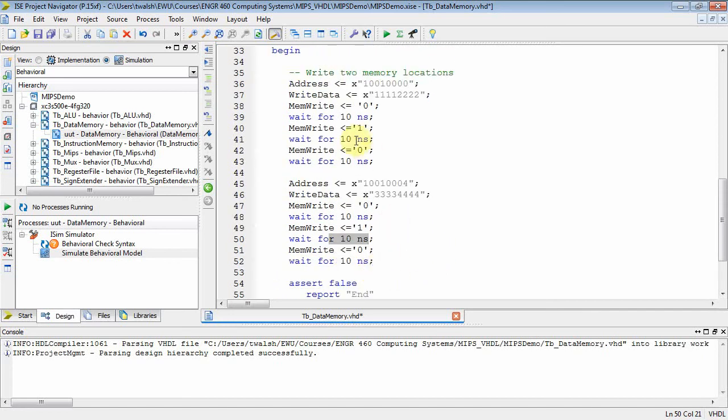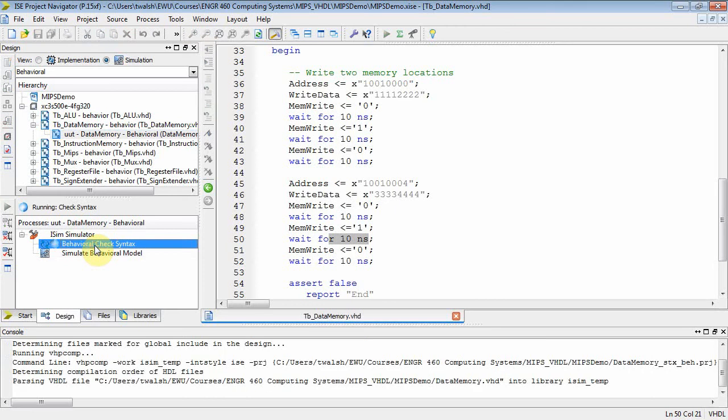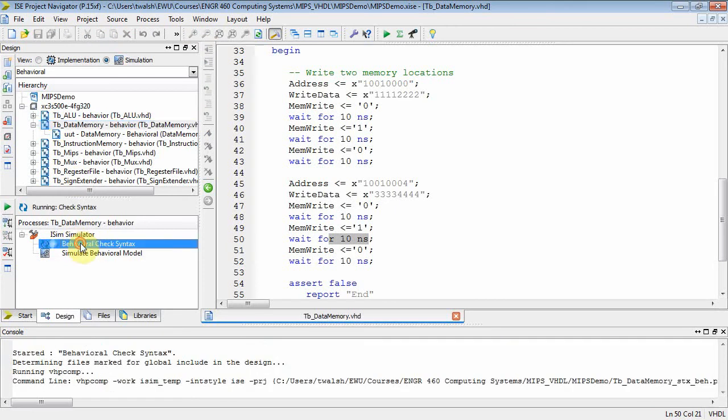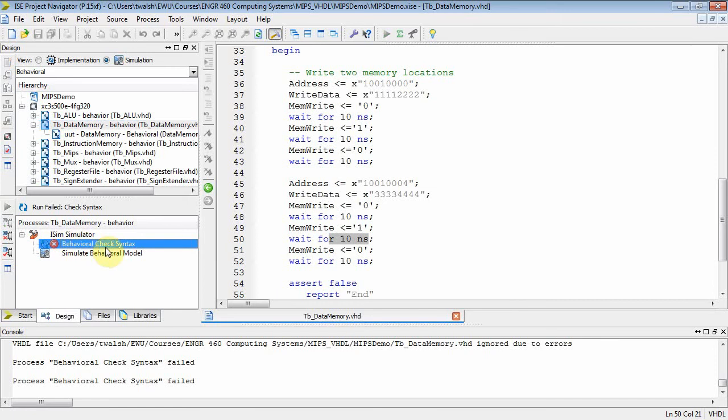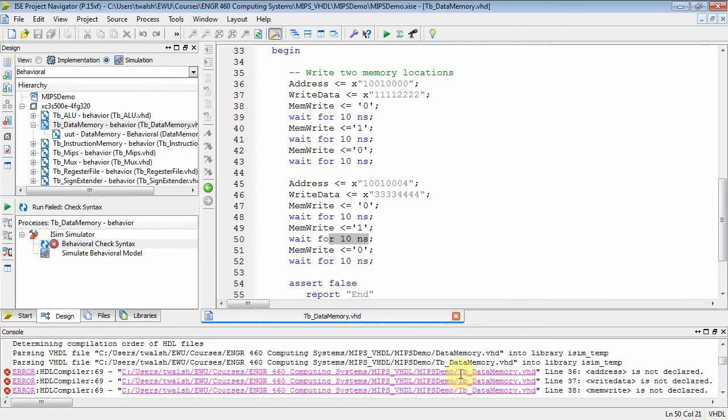So, yeah, we're loading up memory address, loading up the data, and then we're pulsing memwrite. That looks pretty good. Let's save that. Let's behavioral check syntax on data memory. Go to our test bench. Behavioral check syntax there. Oh, we got some errors. Let's see. What are the errors? I wonder if I can figure this guy out. Let's see. What are the problems here?